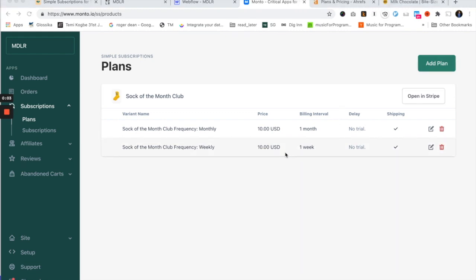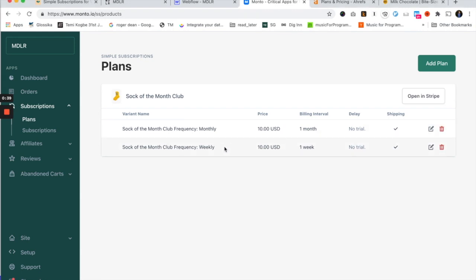To quickly recap: we made the first basic subscription — same price charged every month, monthly interval, straightforward. Then I showed you how to add selective text in Webflow only when a product is a subscription product, both on the product page and at checkout. Then we forked it in two directions by adding monthly and weekly frequency variants, and made a corresponding subscription plan for each of those variants.